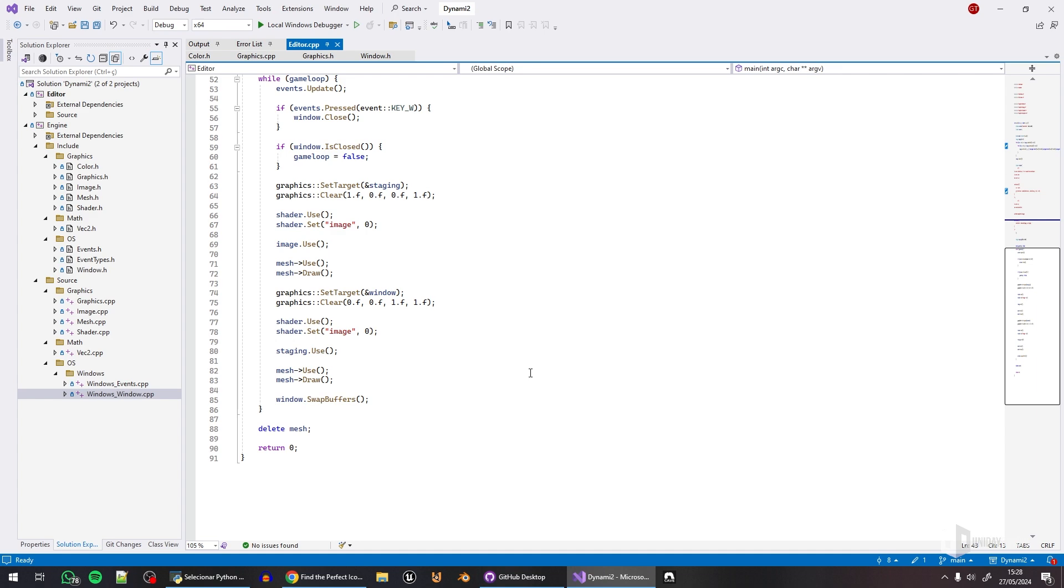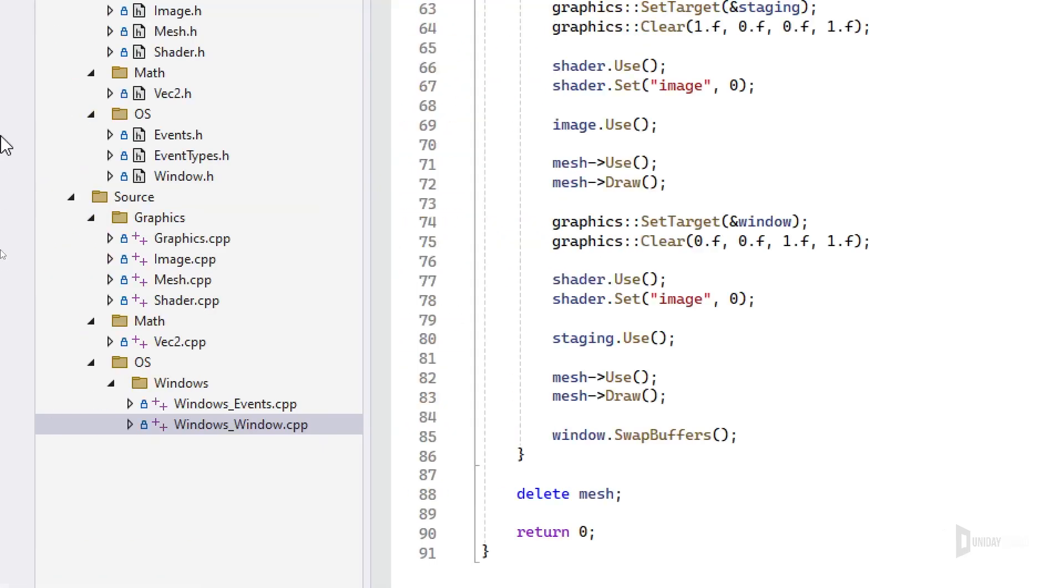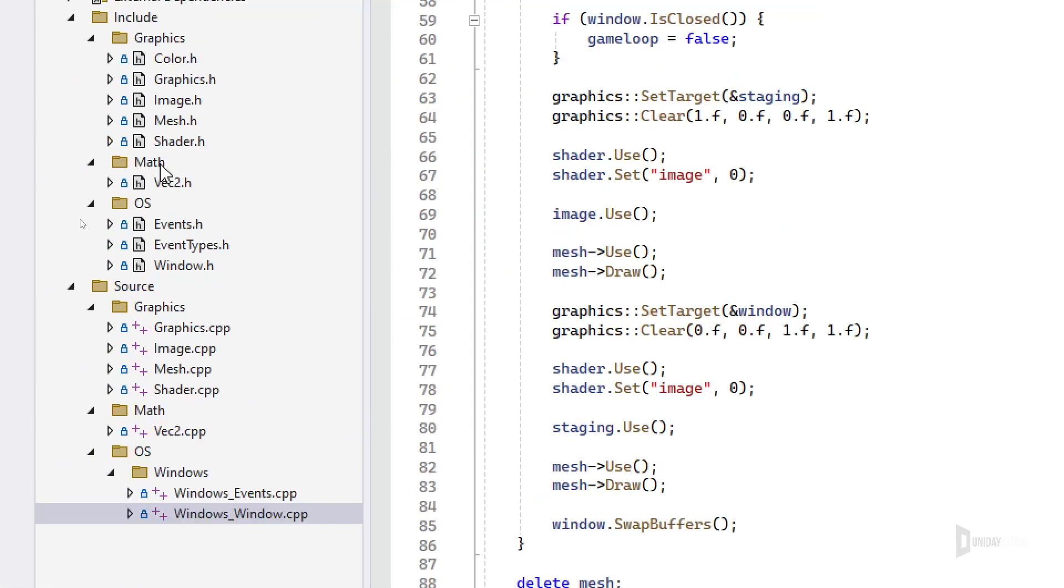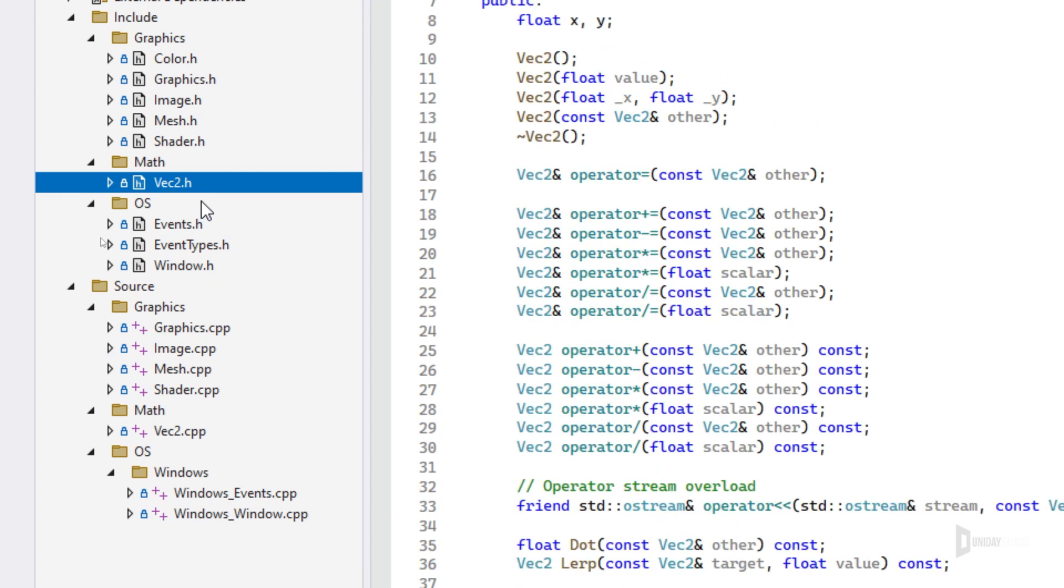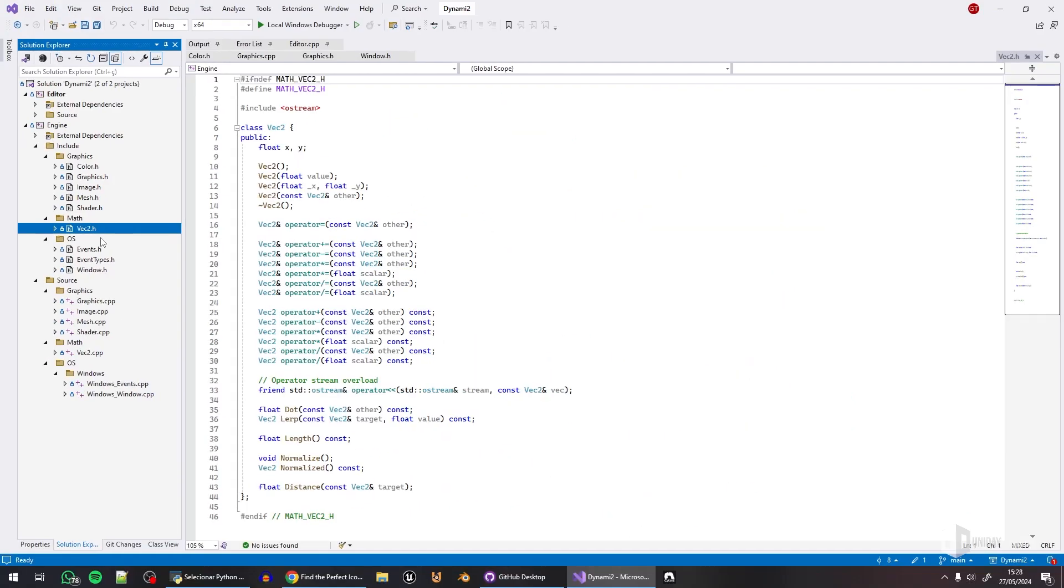And if I implement, I will have to implement more math stuff. I have to implement matrix 3 by 3. And then a transform class to store position, rotation, and scale. I may do that. I'm still thinking about it, but probably.